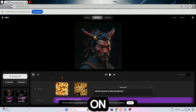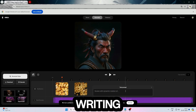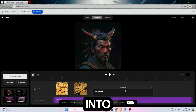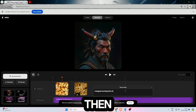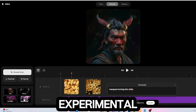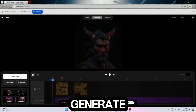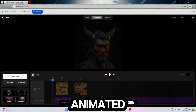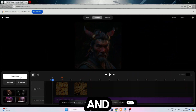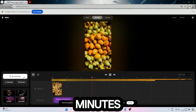Then click on the prompt button and add a prompt. I am writing 'mangoes turning into chicks.' Then select 'experimental' as the motion effect. Click the generate video button — it will start processing the animated video and your video will be ready within a few minutes.